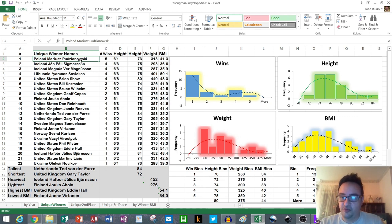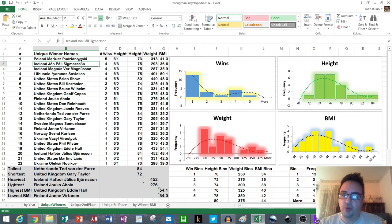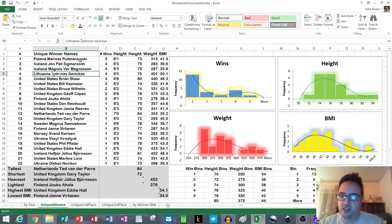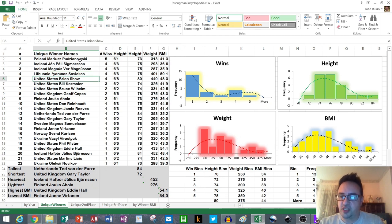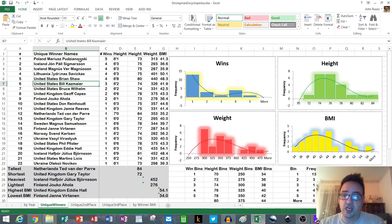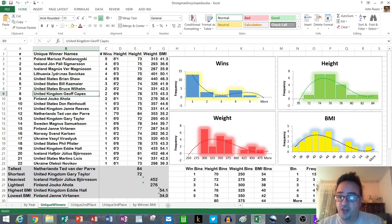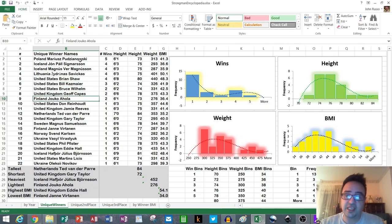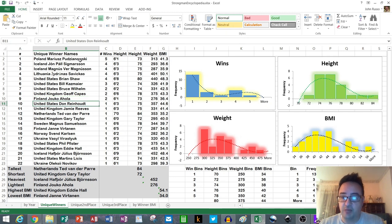Pudzianowski won five times, and then you had Jon Pall Sigmarsson, Magnus Ver Magnusson, Big Z Zydrunas Savickas, and Brian Shaw winning four times each. Bill Kazmaier won three times. Bruce Wilhelm, Geoff Capes, and Jouko Ahola won twice.